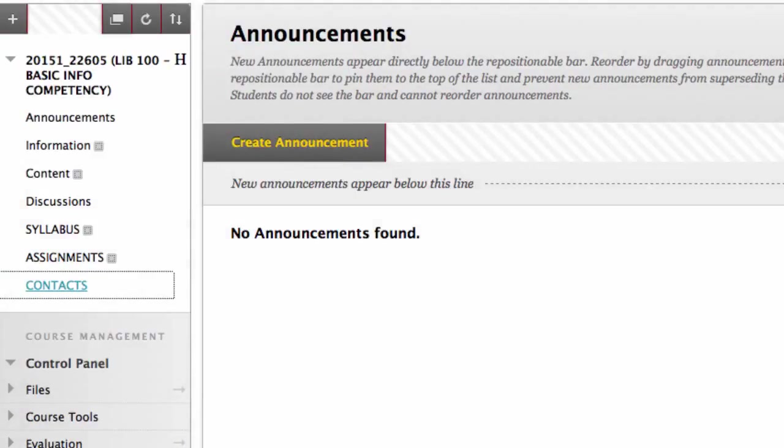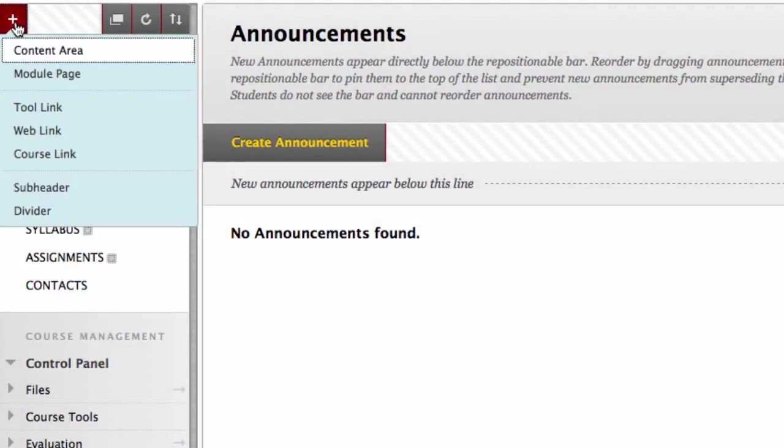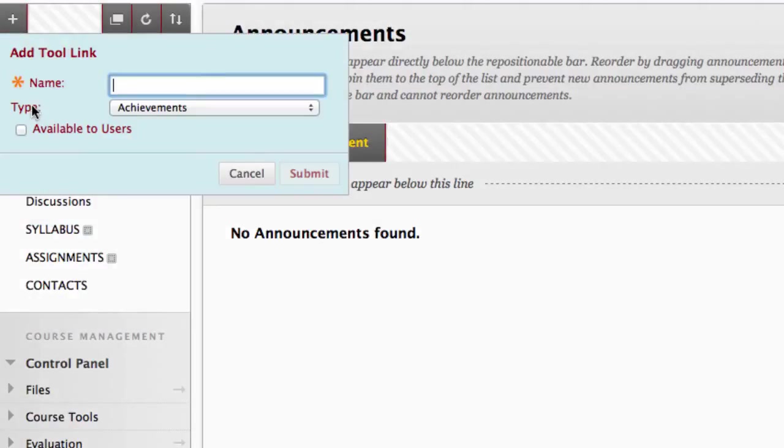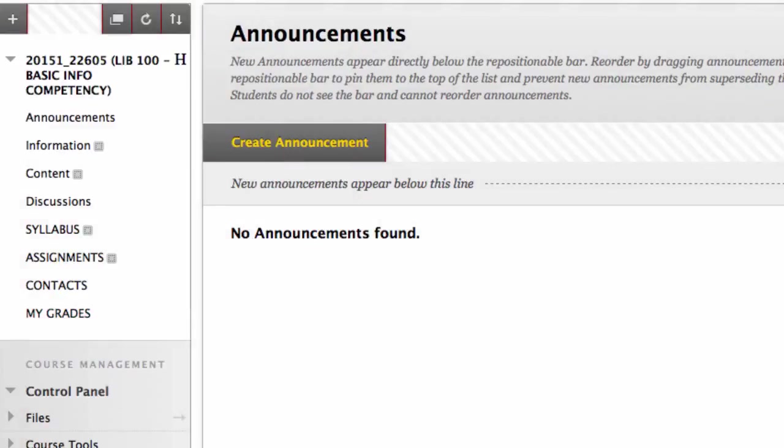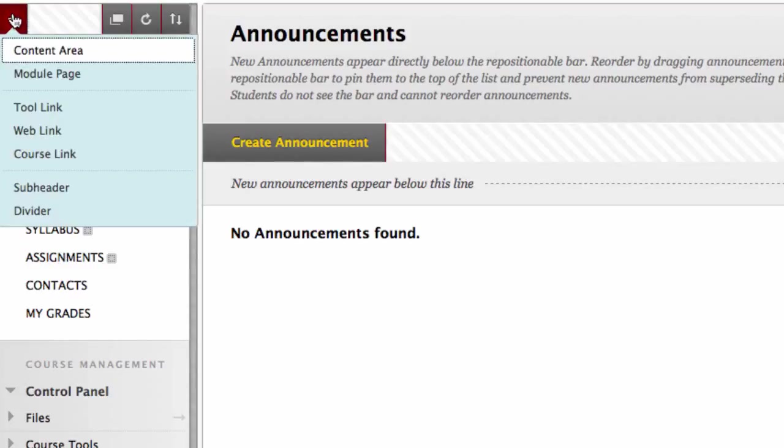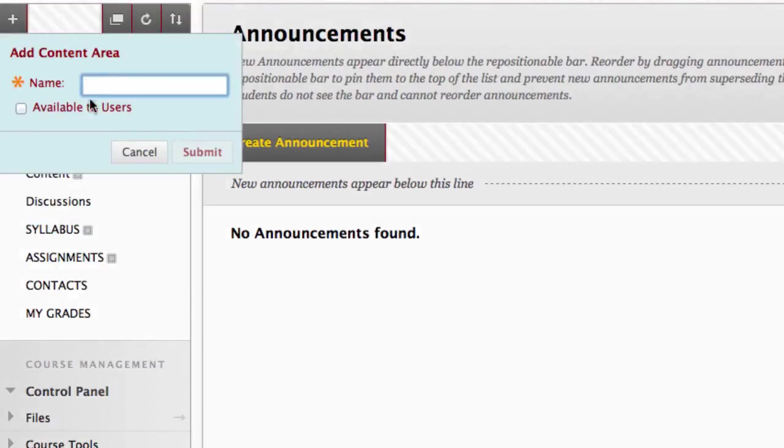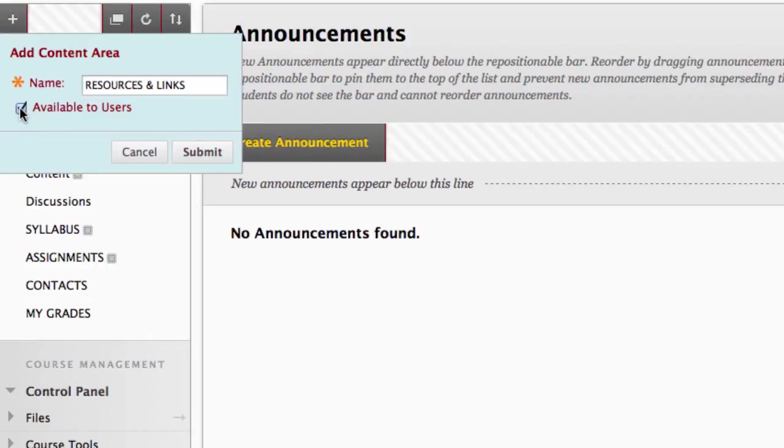Repeat the tool link process for announcements and my grades. Name your link, check available to users, and click submit. Now create the last navigation link by going to the plus sign, clicking content area, name the link resources and links, check available to users, and click submit.